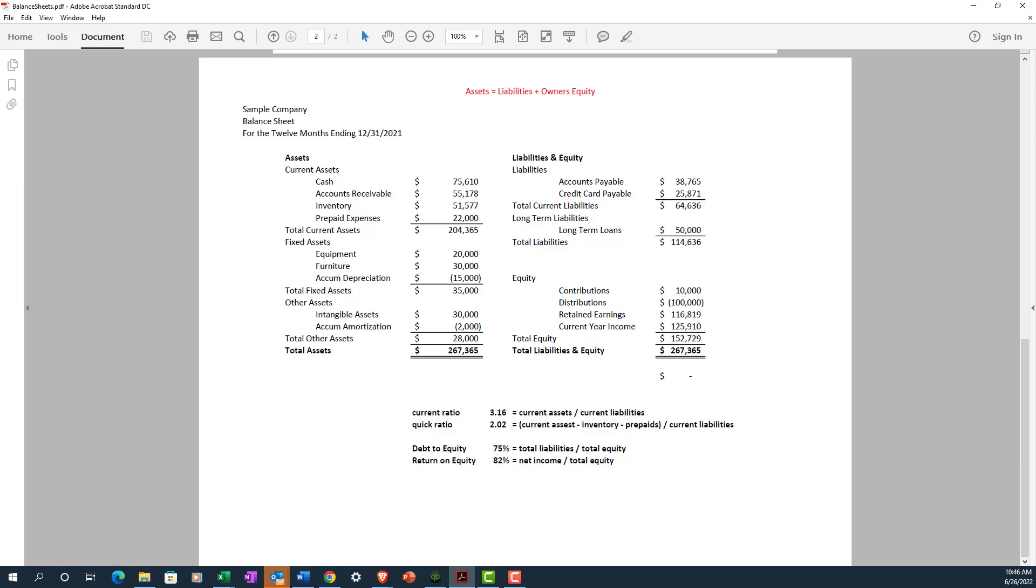And then we have our equity section, which consists of owner contributions, owner distributions, our retained earnings that we discussed earlier, and current year income. Now, there may be times when you're looking at a balance sheet and retained earnings and current year income aren't split out. But typically, if you're using an accounting system like QuickBooks for a small business, they're going to be broken out, which is helpful.